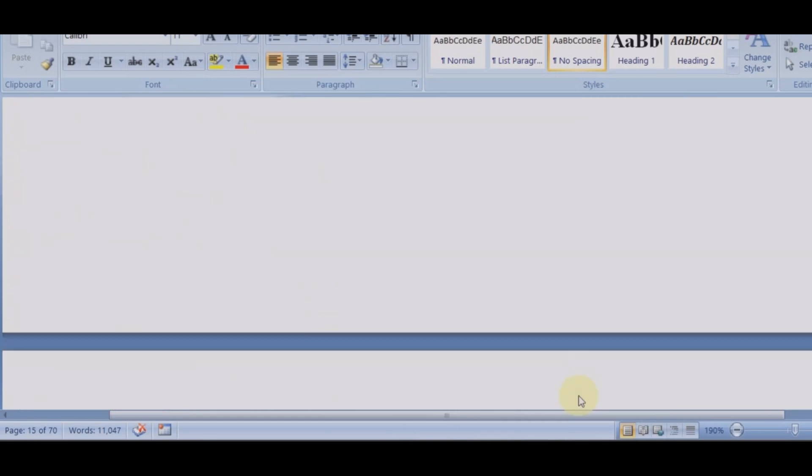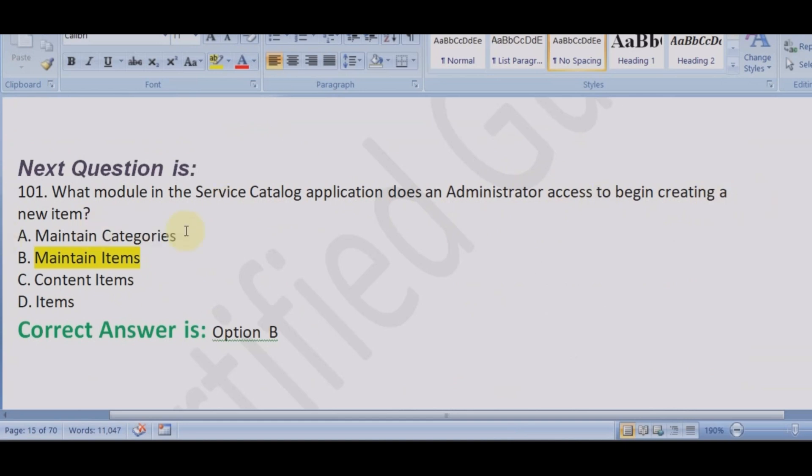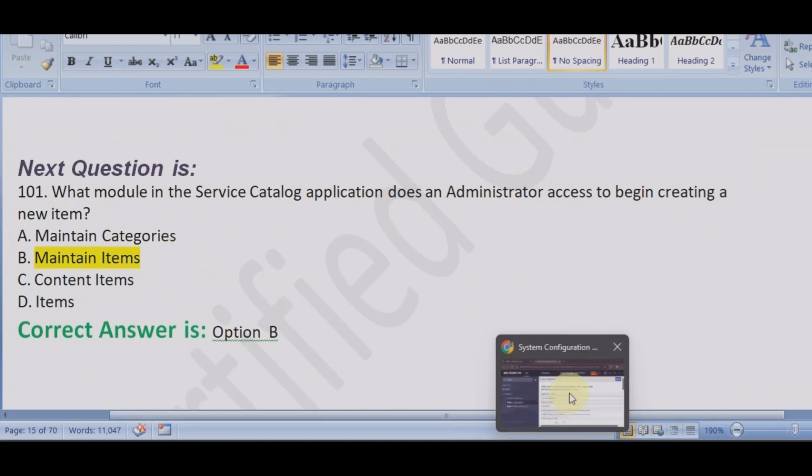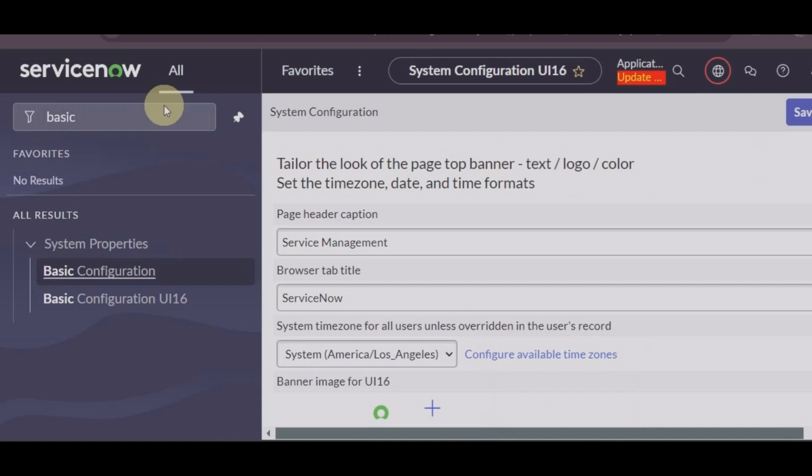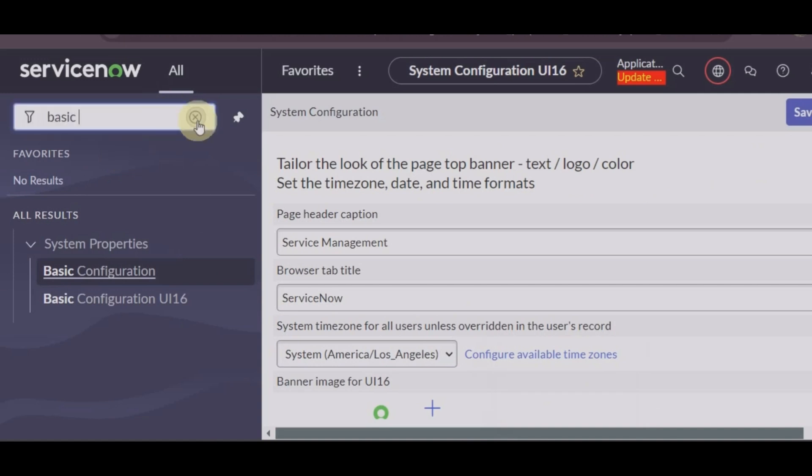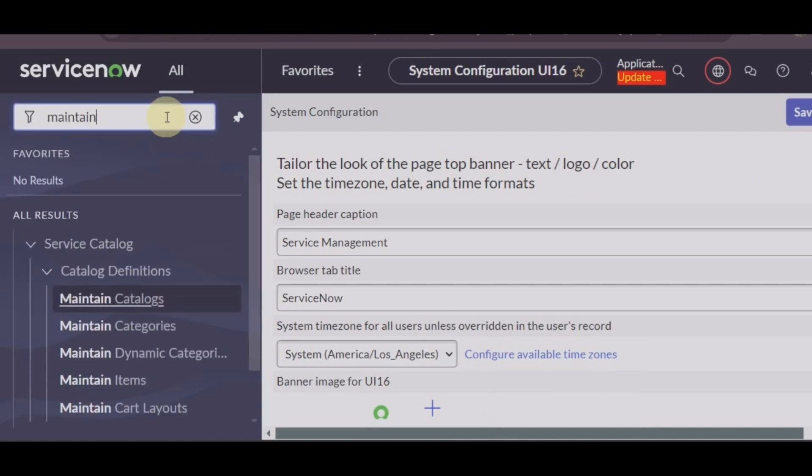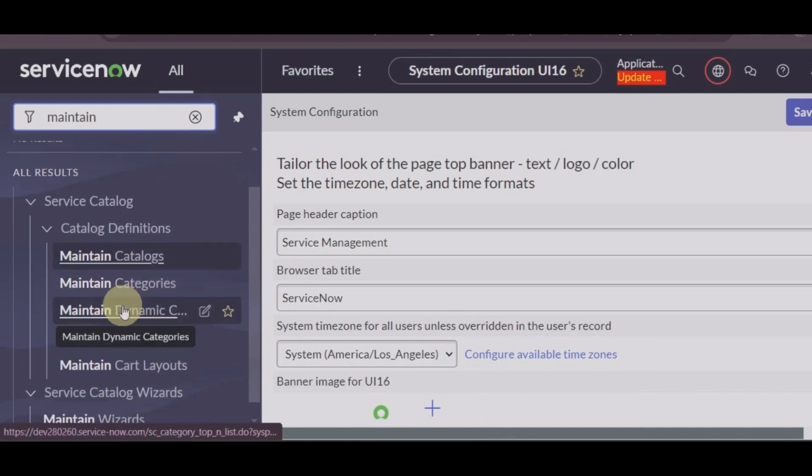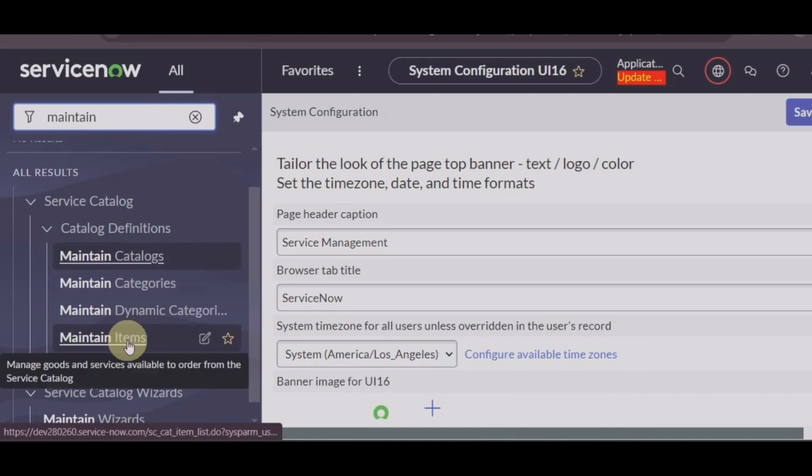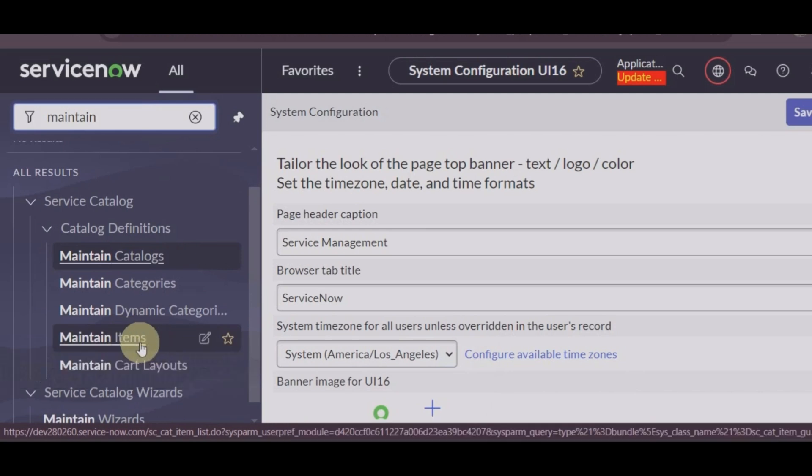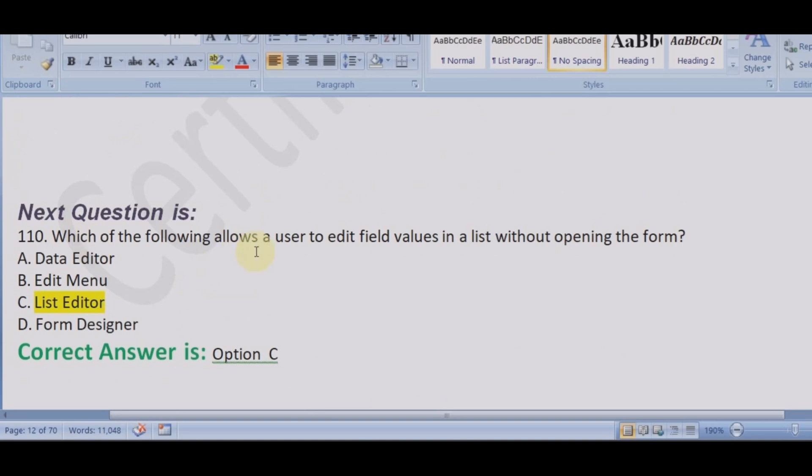Let's move to the next question. What module in the service catalog application does the administrator access to begin creating a new item? So let me show you, it is create a new catalog item, it's maintain items.